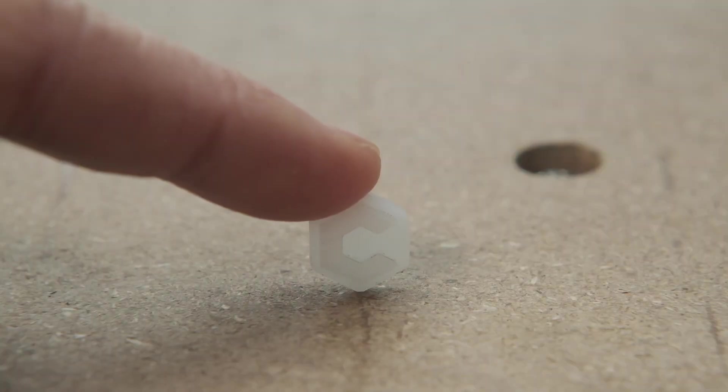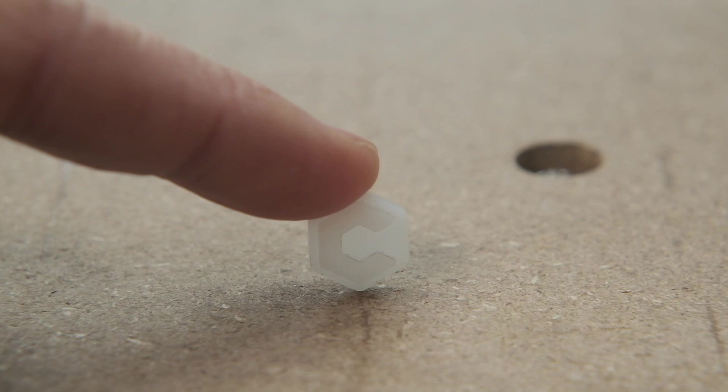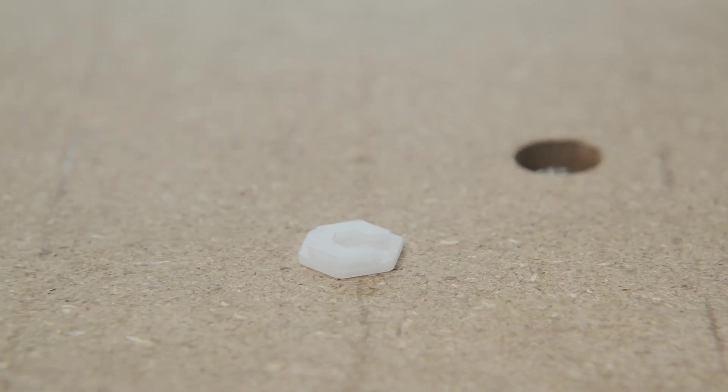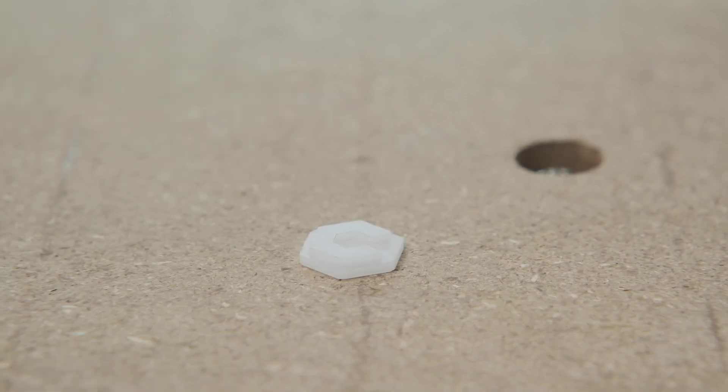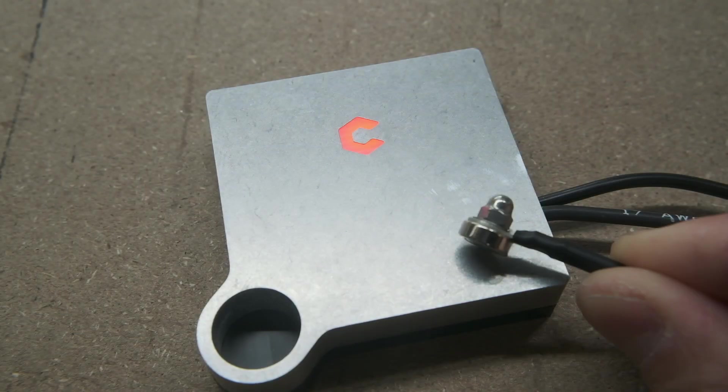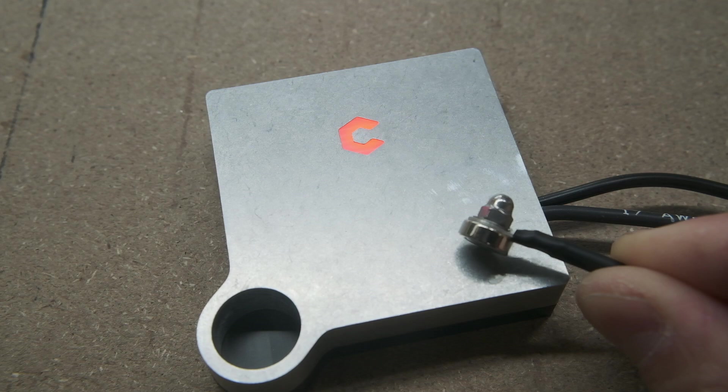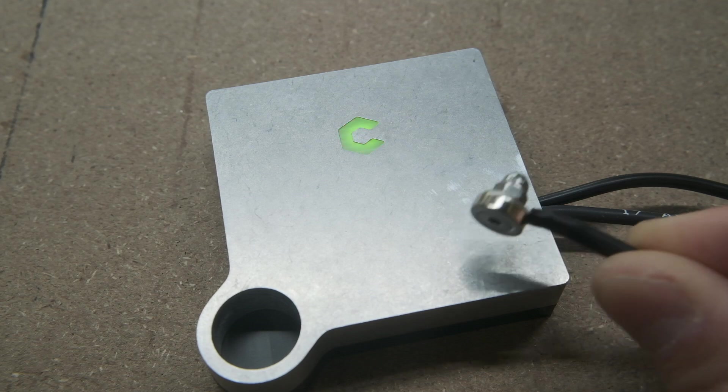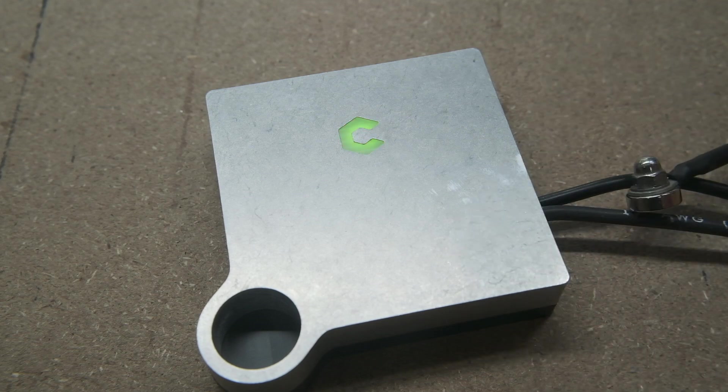Take this Delrin insert for example, which is used as a light diffuser in Bit Zero 2.0. If we wanted tens of thousands of these pieces, a part like this would be a fantastic candidate for injection molding.